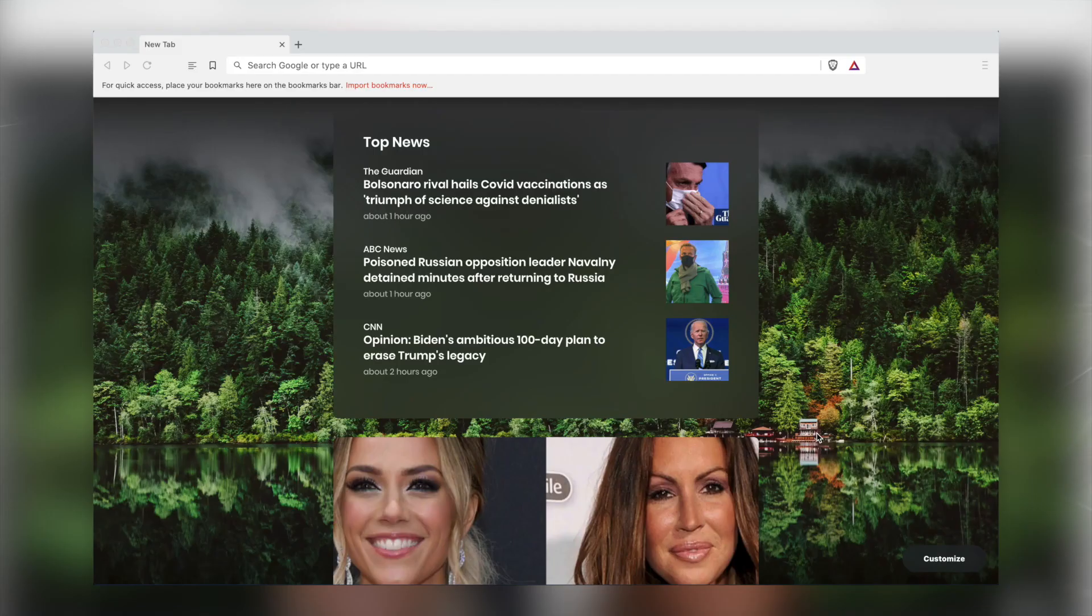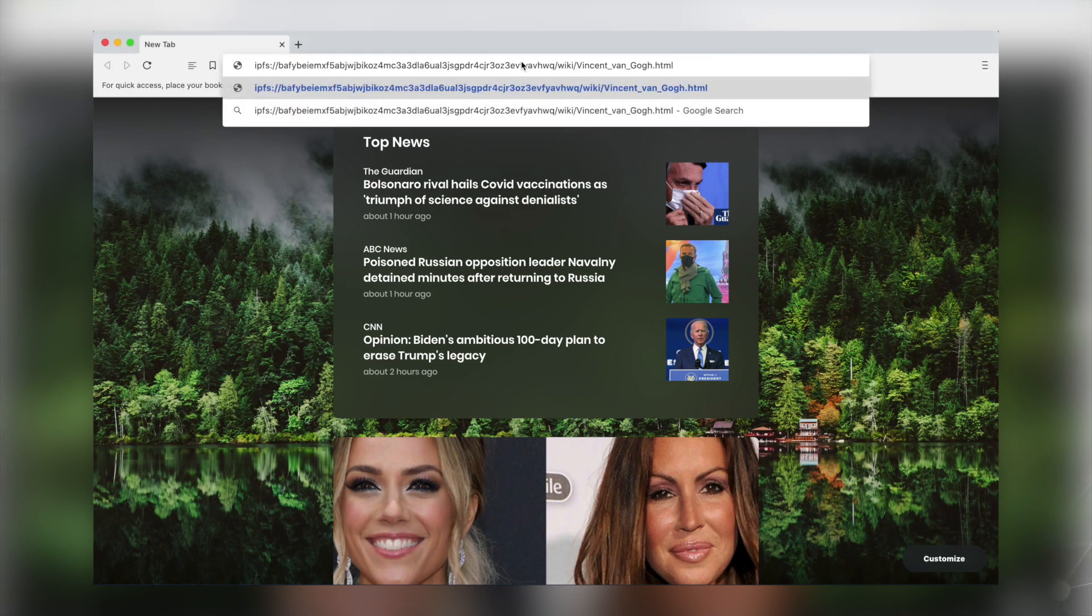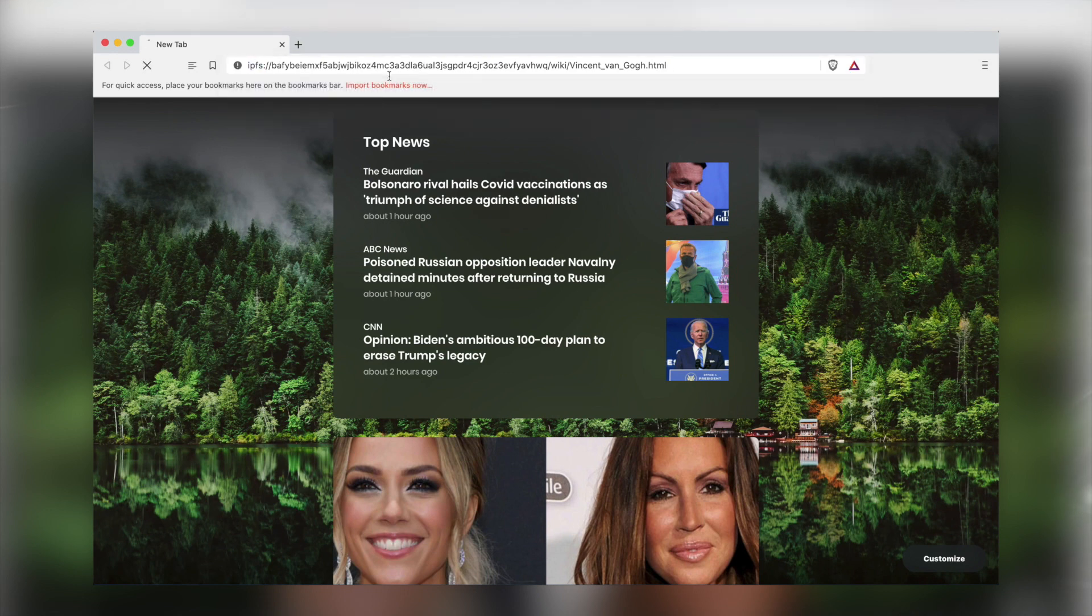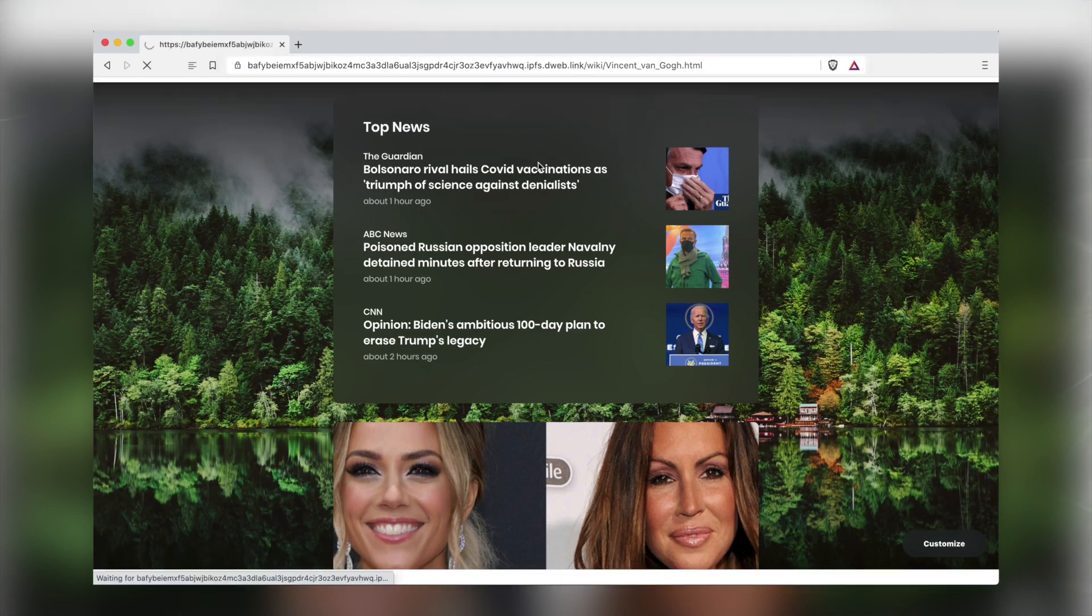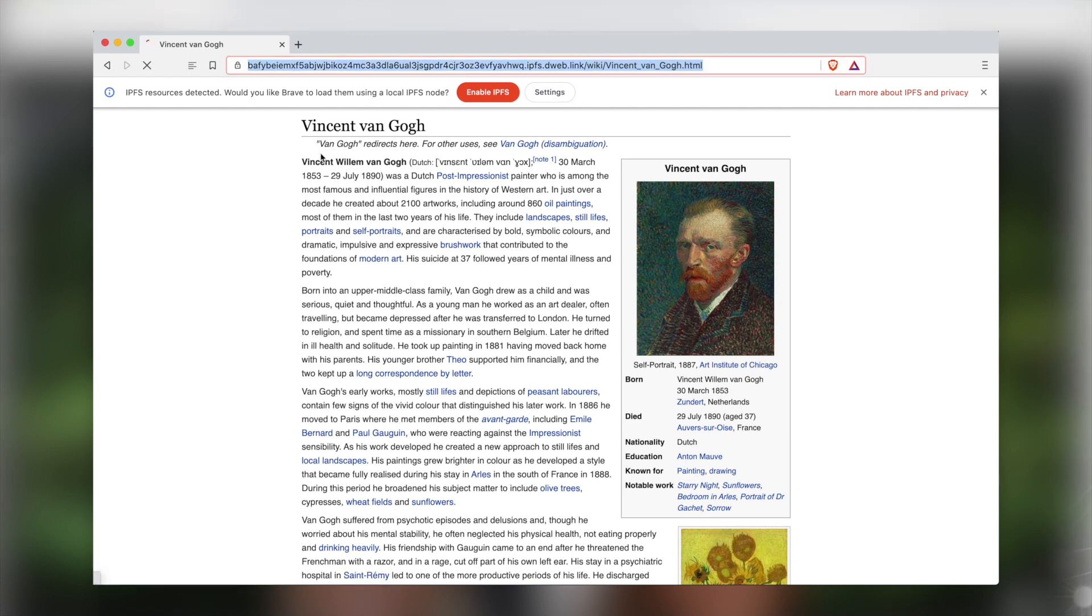In the first case, take any IPFS address and paste it into the URI bar in Brave with the scheme IPFS colon double slash. For example, here's a page on Vincent van Gogh that's hosted on IPFS. By default, Brave will load the URI being requested via a public HTTP gateway. When you do this, notice the redirected URL in the address bar.